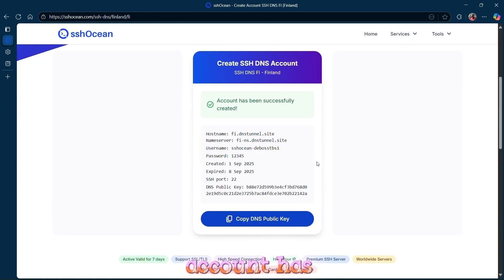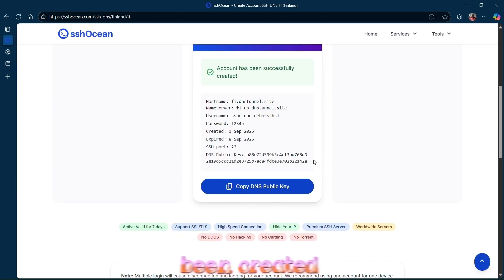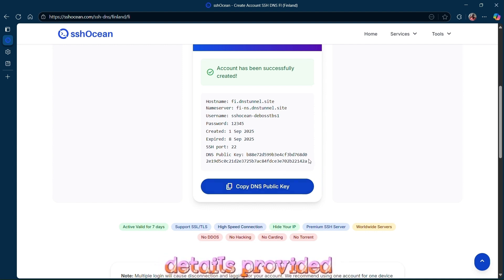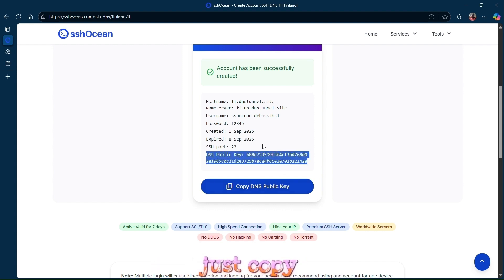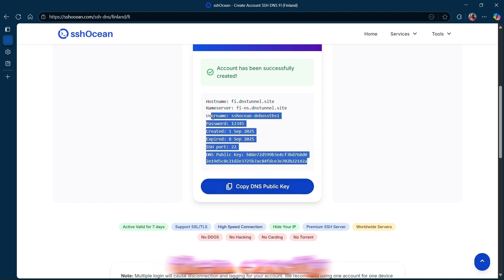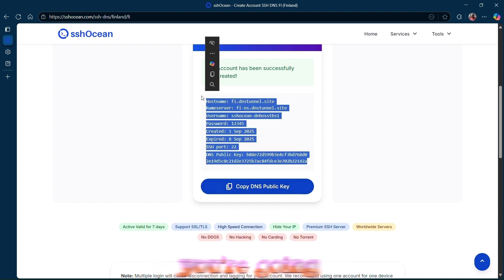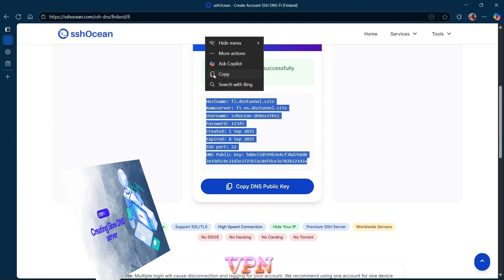Once your account has been created, you can copy the details provided. Just copy them exactly as shown. You're going to use these details in your VPN.